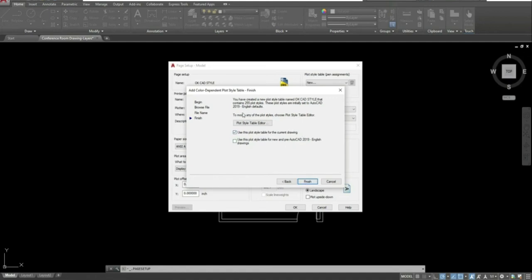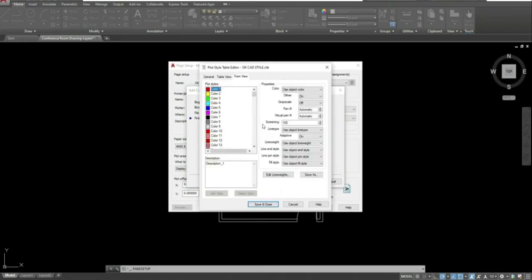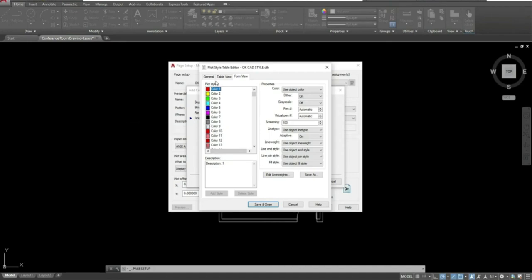This next step is really important. Do not hit Finish until you go into your Plot Style Table Editor. Click on that box to open it. Once you're in the Plot Style Editor, this is where you'll select the colors or layer colors you're going to be using in your drawing, and change what those properties look like based on the result you're trying to get for your lines.